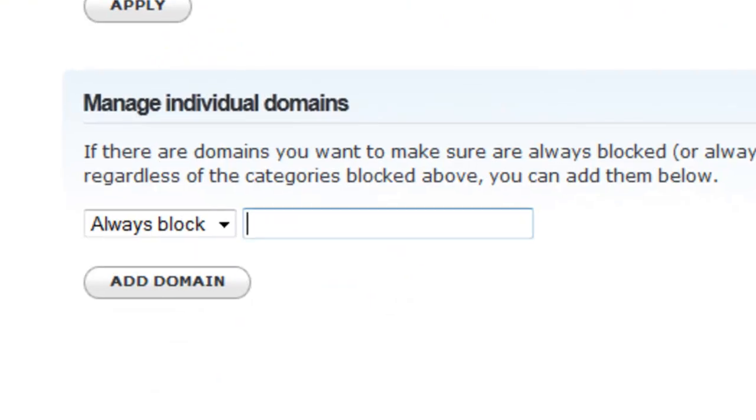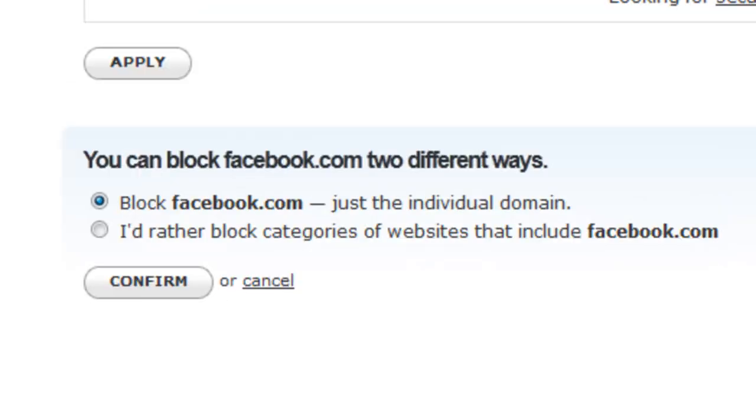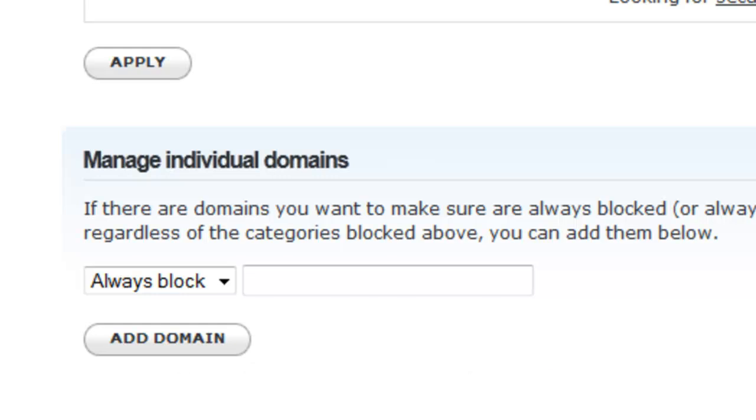And you could block specific websites as well, like if you just want to block Facebook. I'm just gonna be doing a demonstration, so I'm just gonna type in Facebook, hit add domain, and then block Facebook individually. I'm just gonna hit confirm and it's gonna say domain added to the blacklist, effect will take about three minutes.